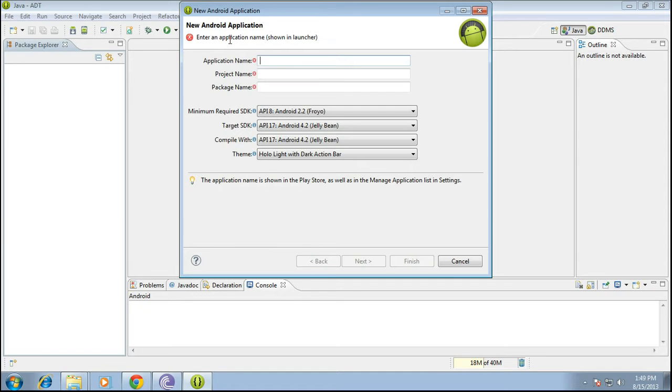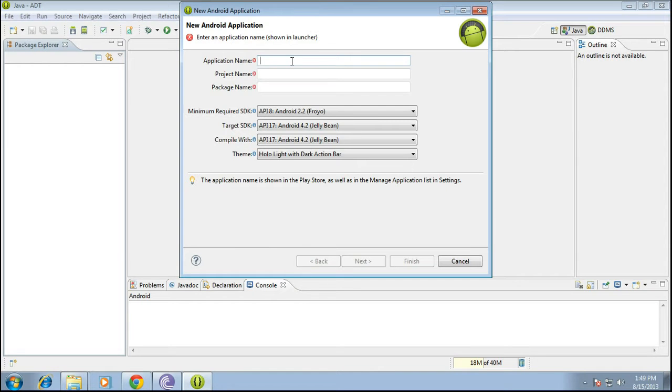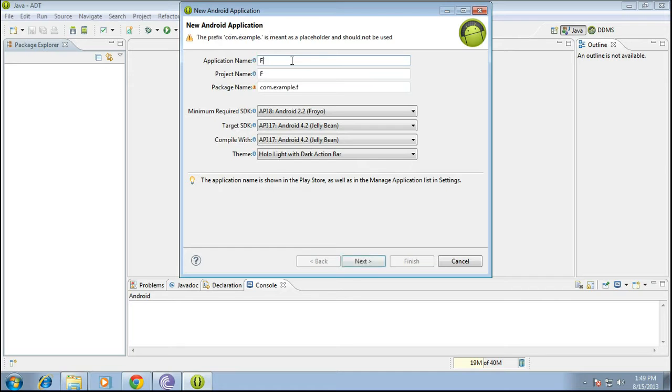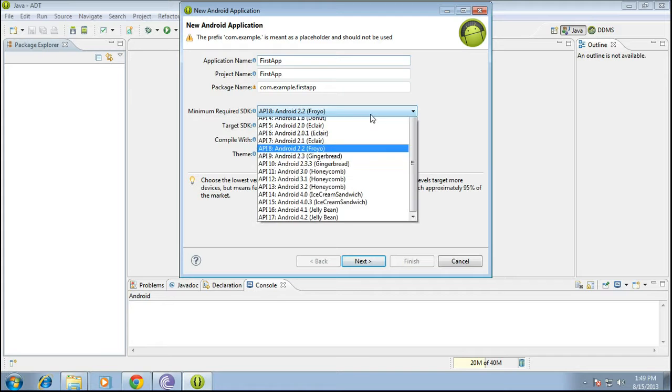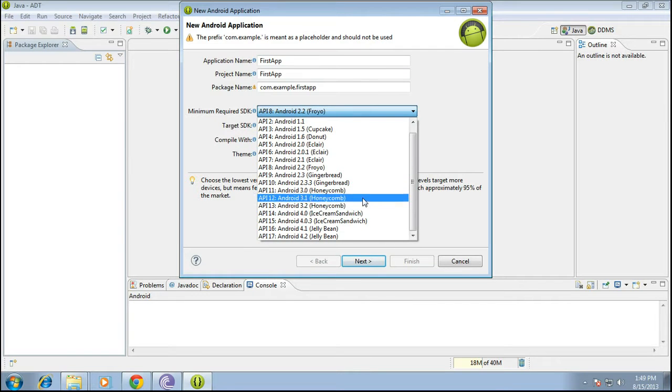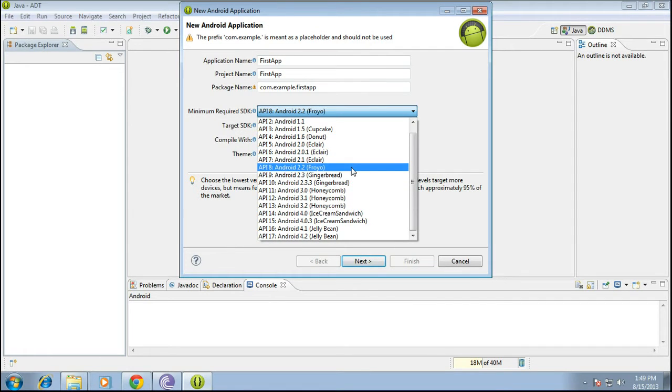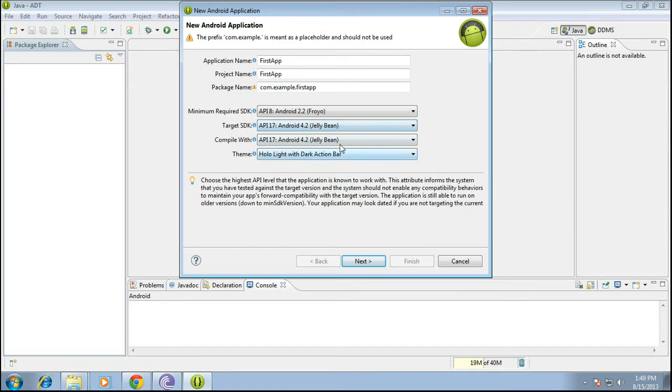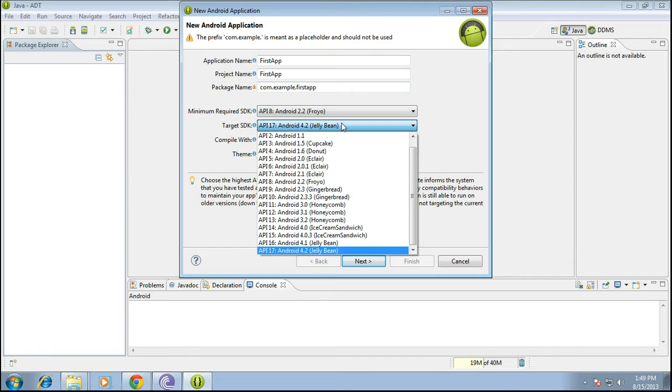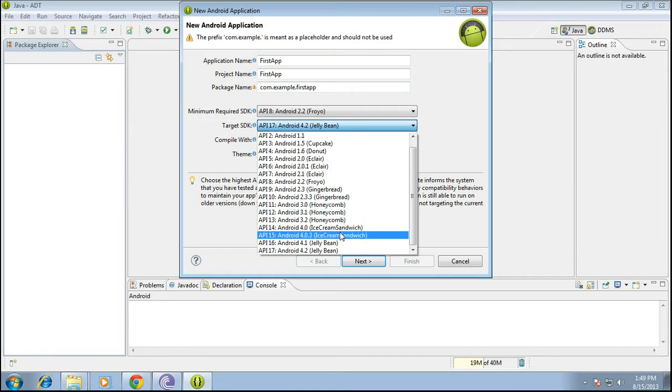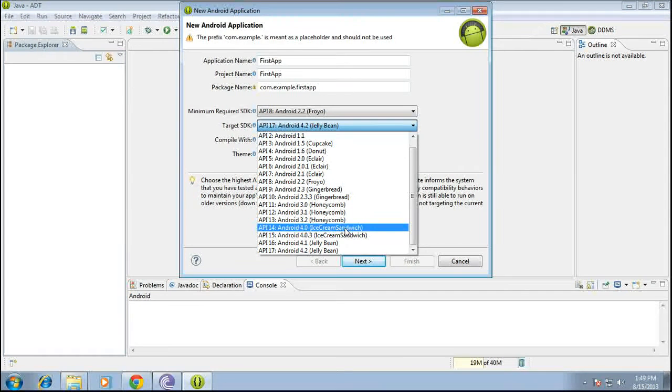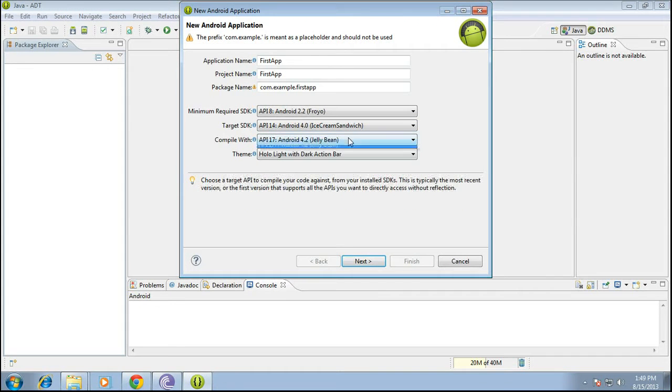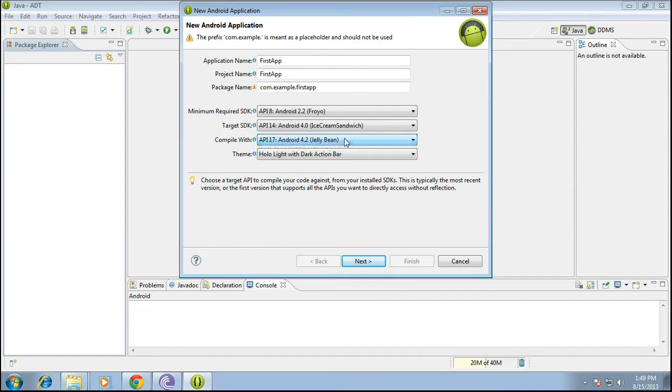Name your application. I'll be naming it first app. All right, you can select from various Android versions. 2.2 is quite common and so I'll be using that. 4.2 jelly bean, you can choose even ice cream sandwich.